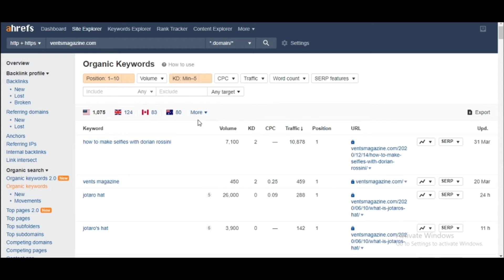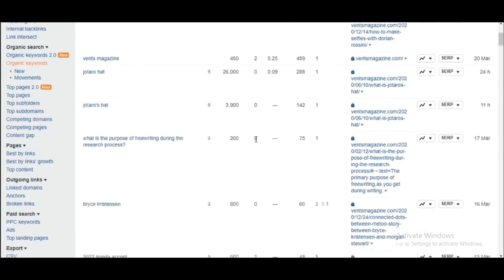After applying the filter, you would have a complete list of keywords that our competitor is working on, where their position is around ten and the KD is between zero and five.